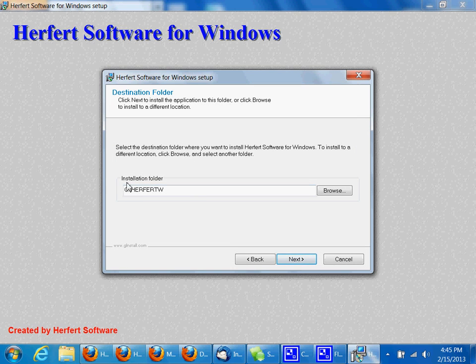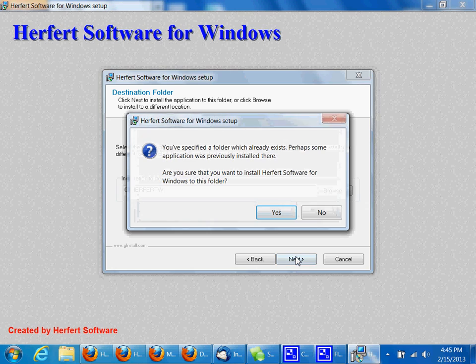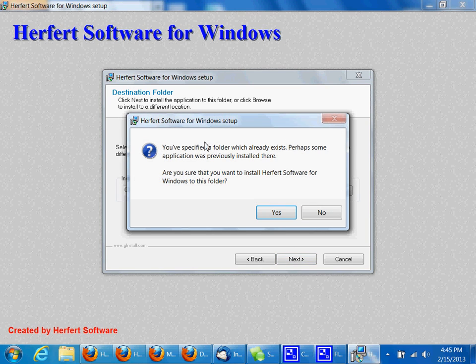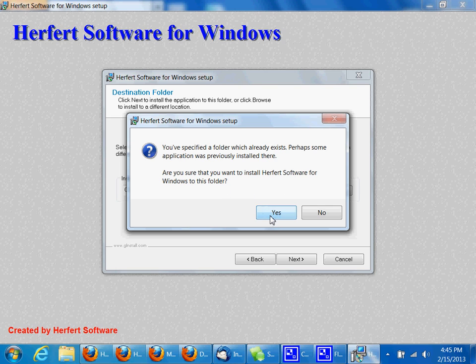Now here's where you change your installation folder to that information we had you write down earlier. Mine is already there, so I'm going to click next again. It says it already exists. Perhaps some application was previously installed there. Are you sure you want to install Herfert Software for Windows to this folder? I'm going to click yes.